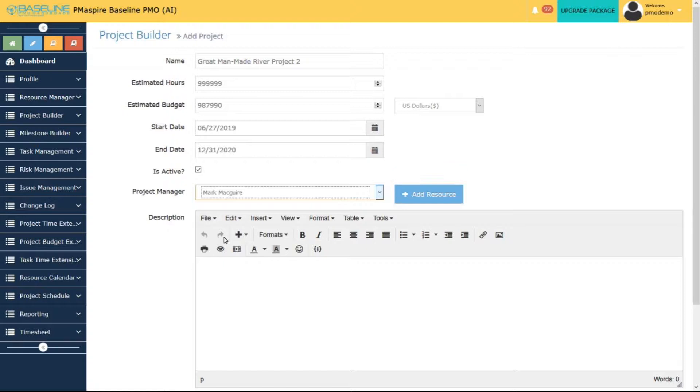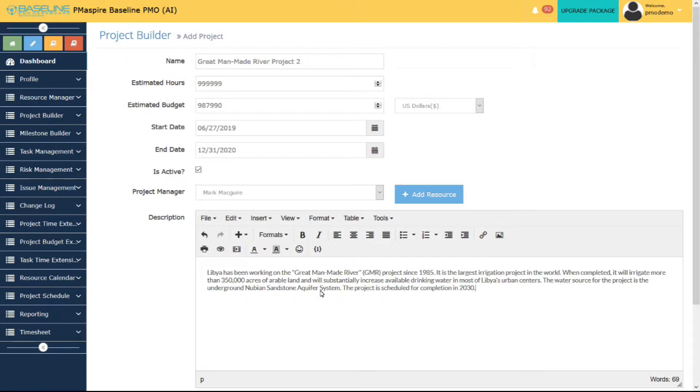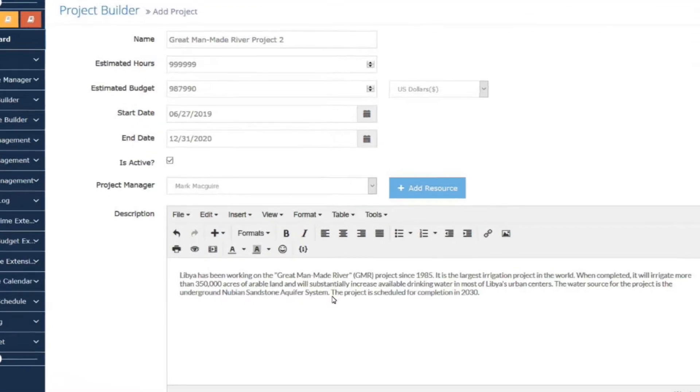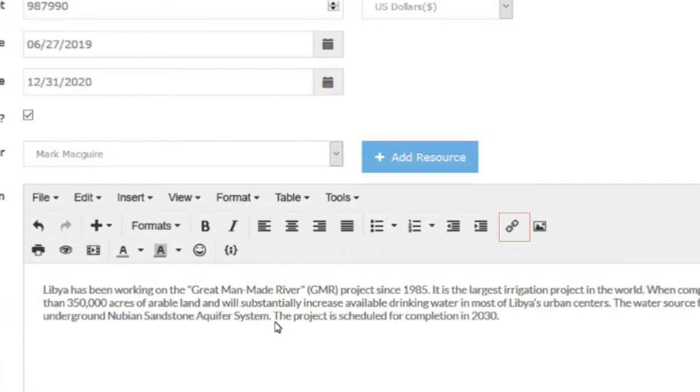In the Description section, put the project requirement or scope. Also, you can add or link any other documents.